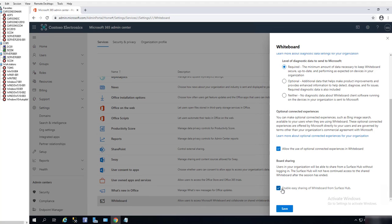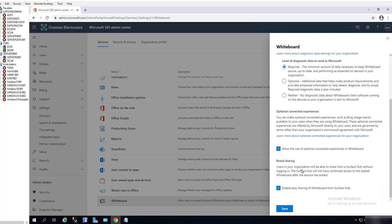Also, the board sharing—you can enable easy sharing Whiteboard surface, so users in the organization will be enabled to share from the Surface Hub without logging in. If you don't check this box, users will not be able to access without logging in.